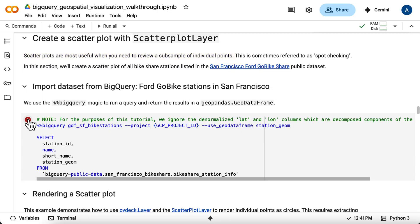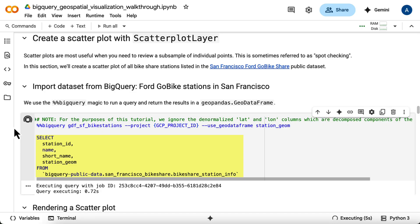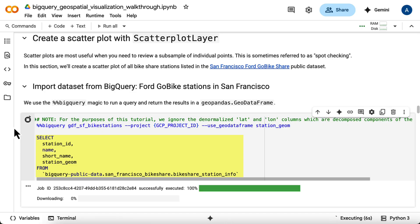First, you'll bring the data itself into the notebook. The BigQuery magic command allows you to query BigQuery directly from a colab notebook. This SQL queries the bikeshare station info table, selecting the station details and the station_geom column, which contains the location data. The results are saved as a GeoPandas data frame with a specified name, gdf_san_francisco_bike_stations.